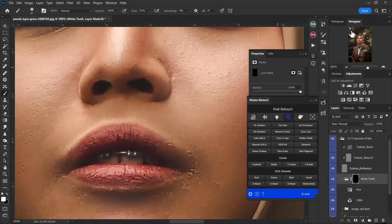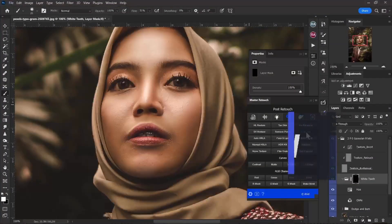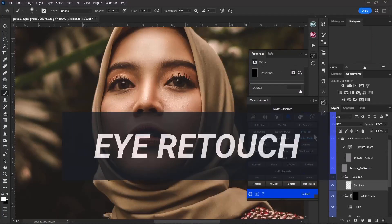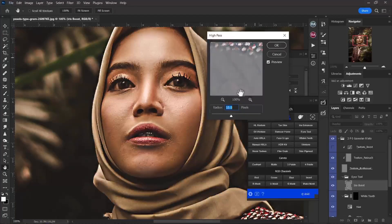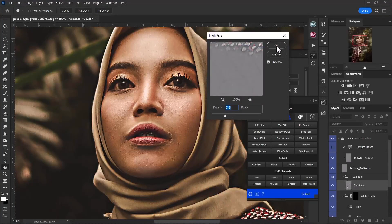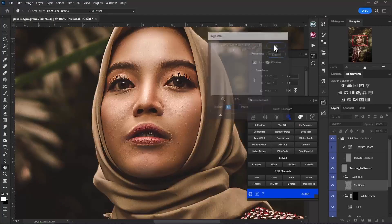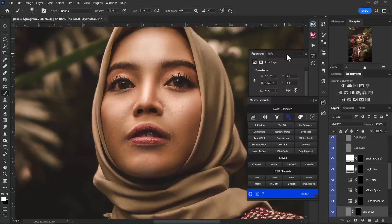Next I'll use the Eyes tool — click on that and get some sharpening over there. Just drop the radius a little bit, and somewhere around there I think this works really nice. Let it do its thing and it creates a bunch of layers for you.